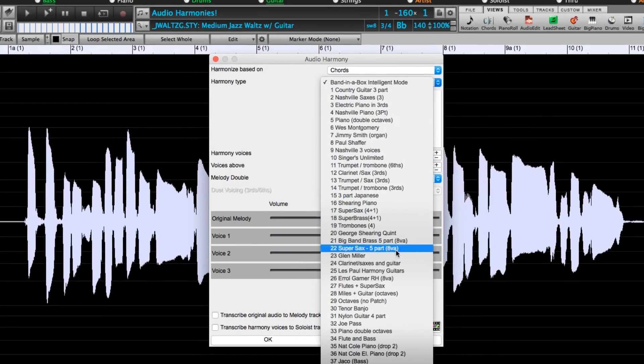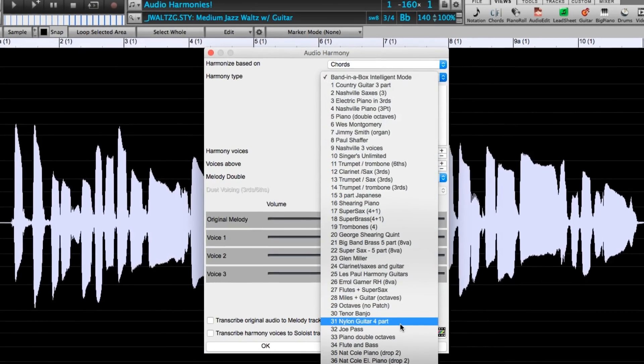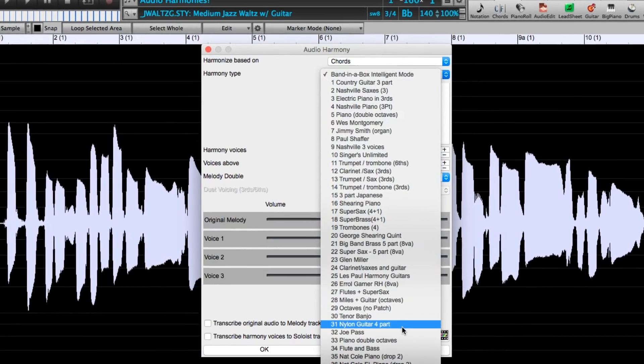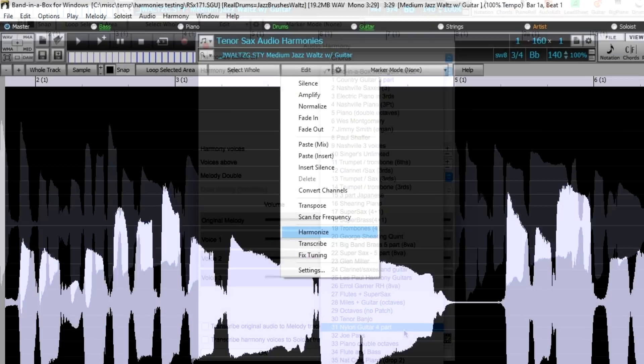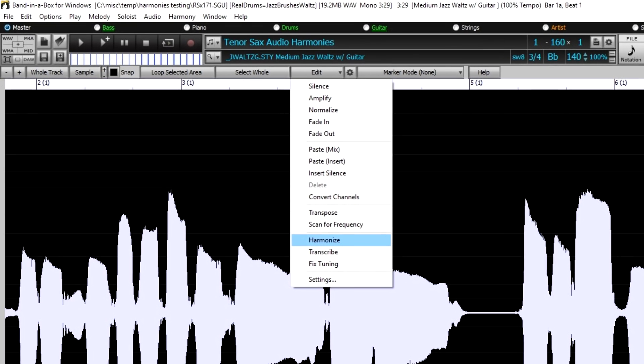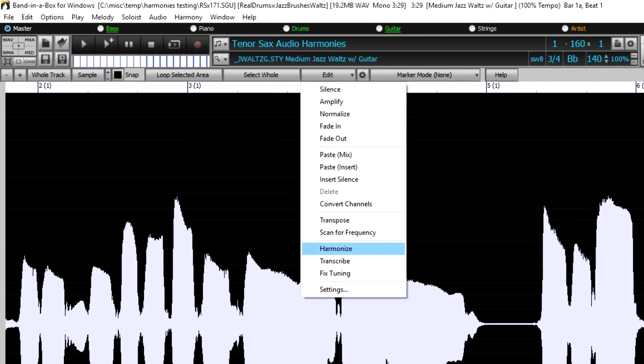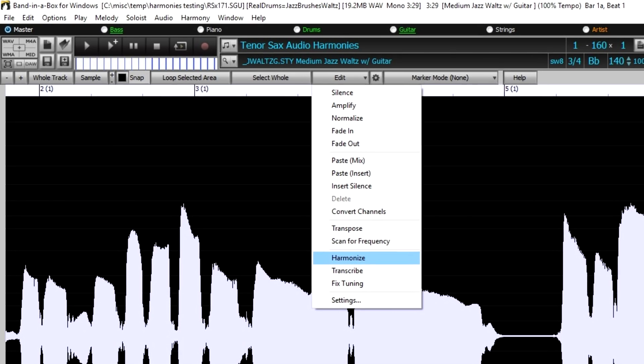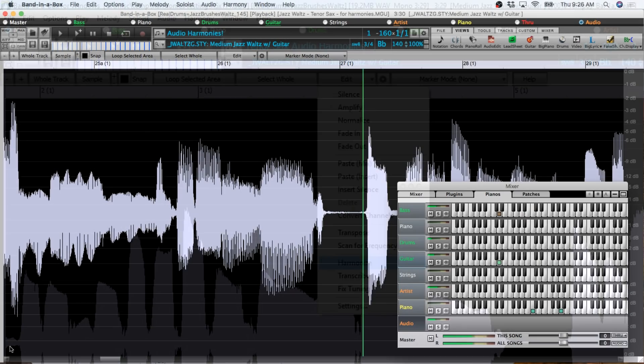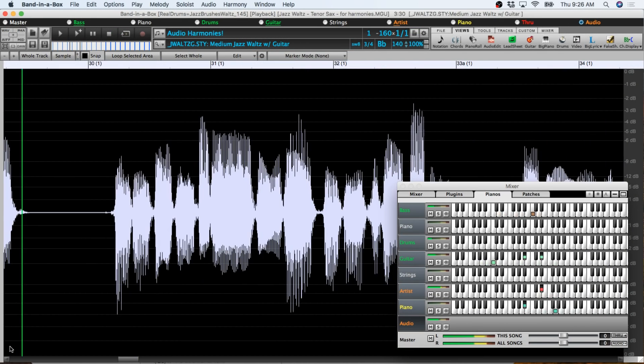This demo is using the Mac version but everything in this video is exactly the same in the Windows version of Band-in-a-Box 2018 as well. This feature allows you to take a monophonic audio track and add up to four new harmony voices.